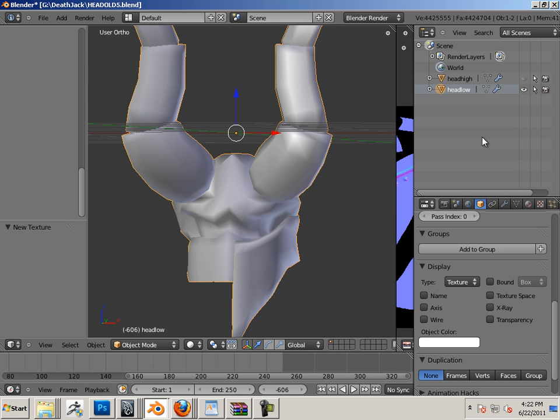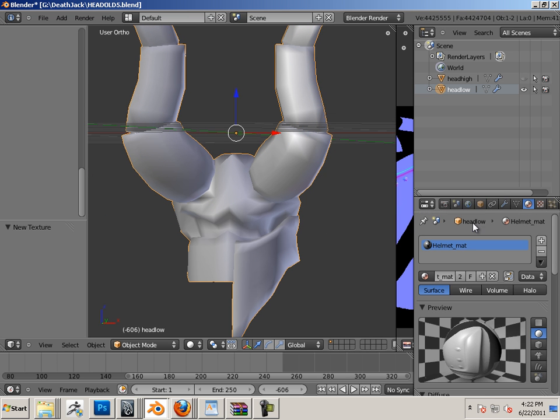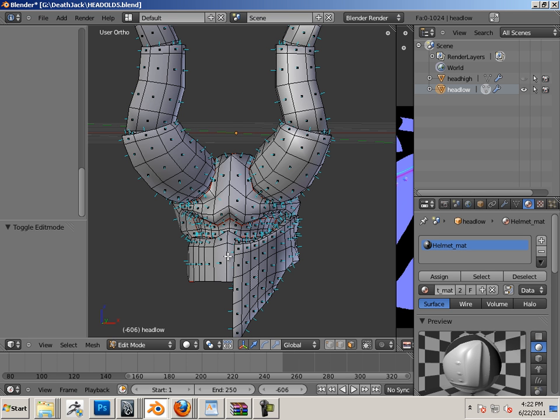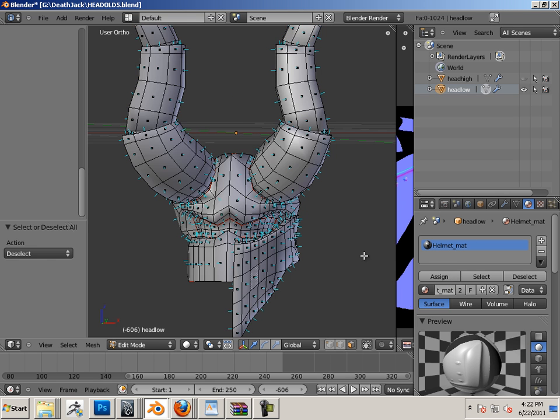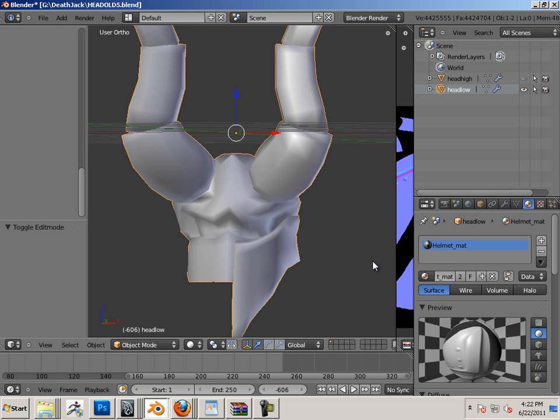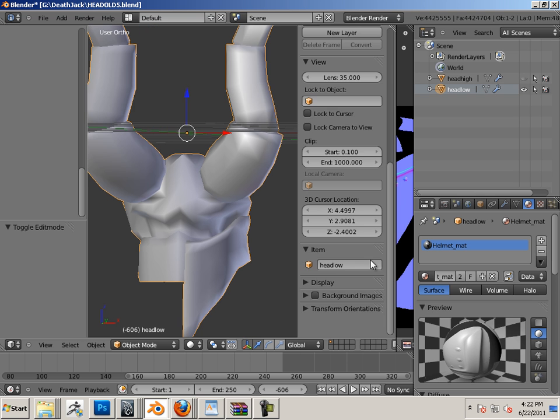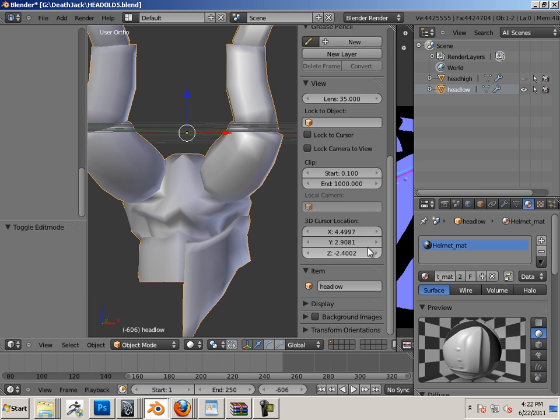And I want to apply the material, the helmet material. So I hit into edit mode, hit A, go in here and assign material, and on the keyboard to go into display mode.